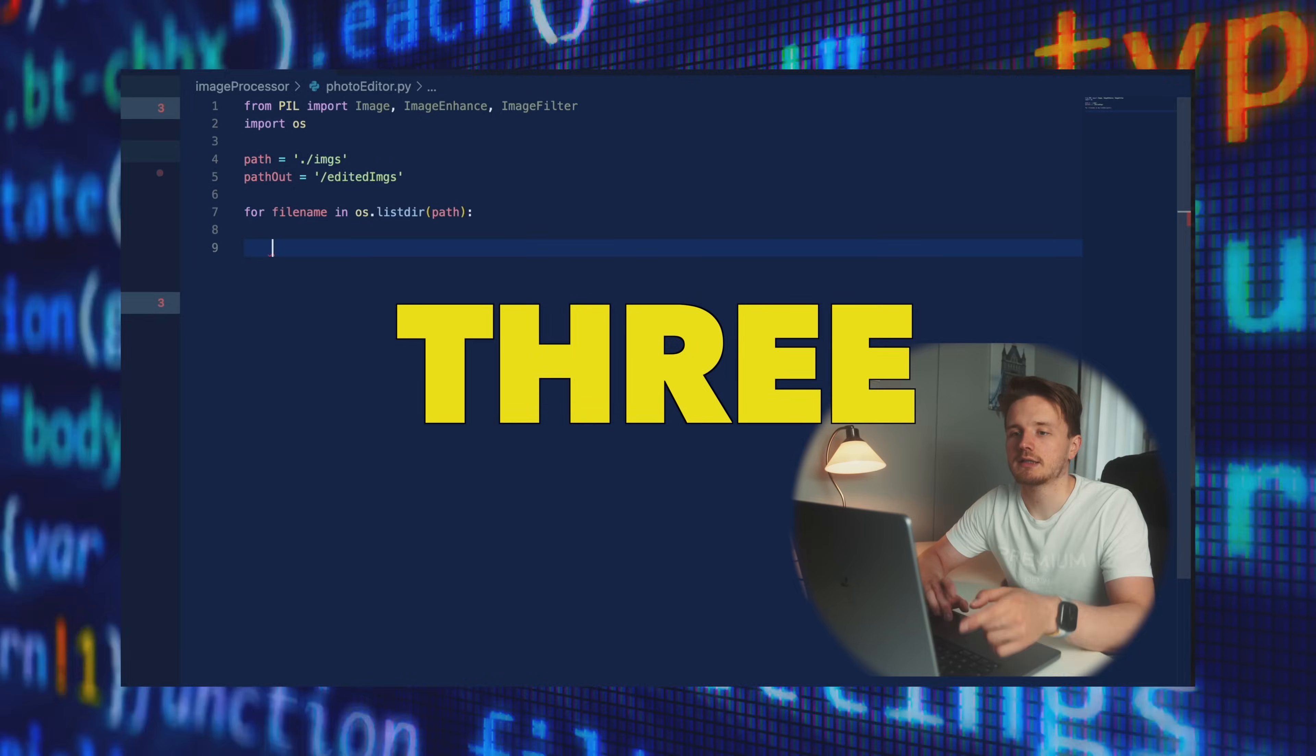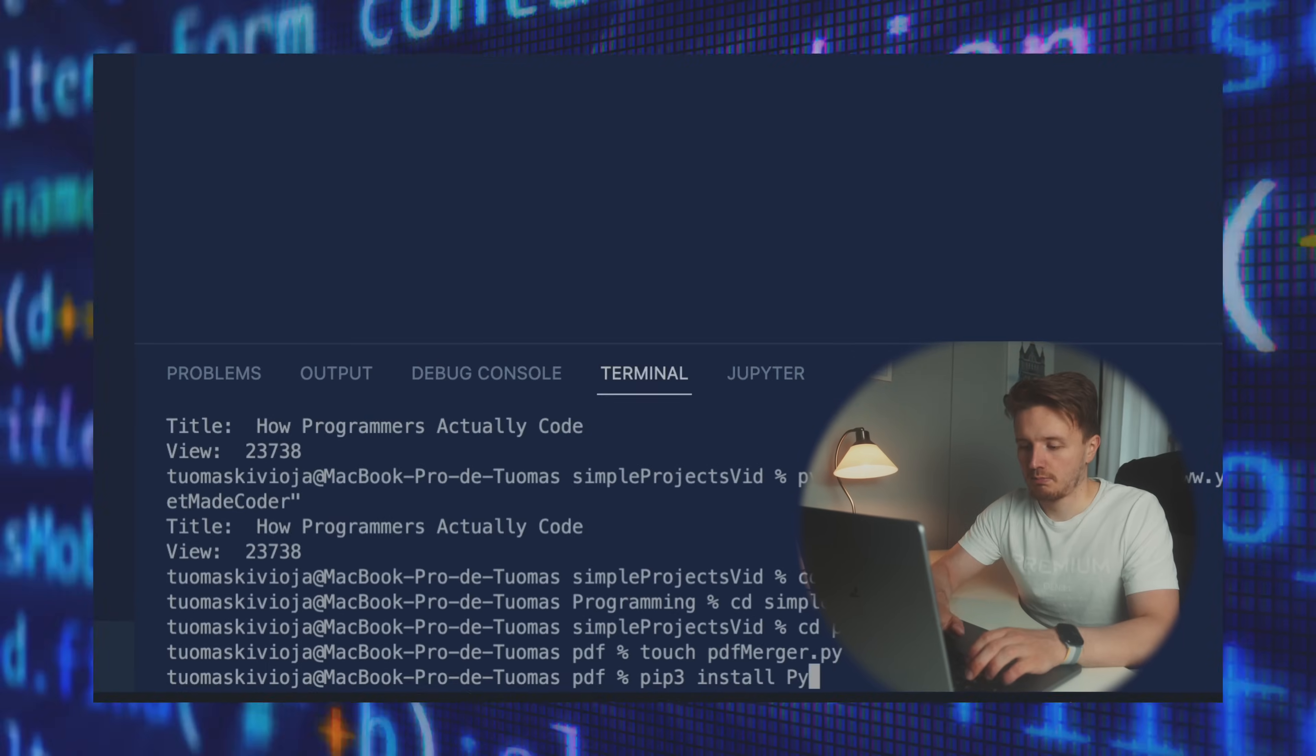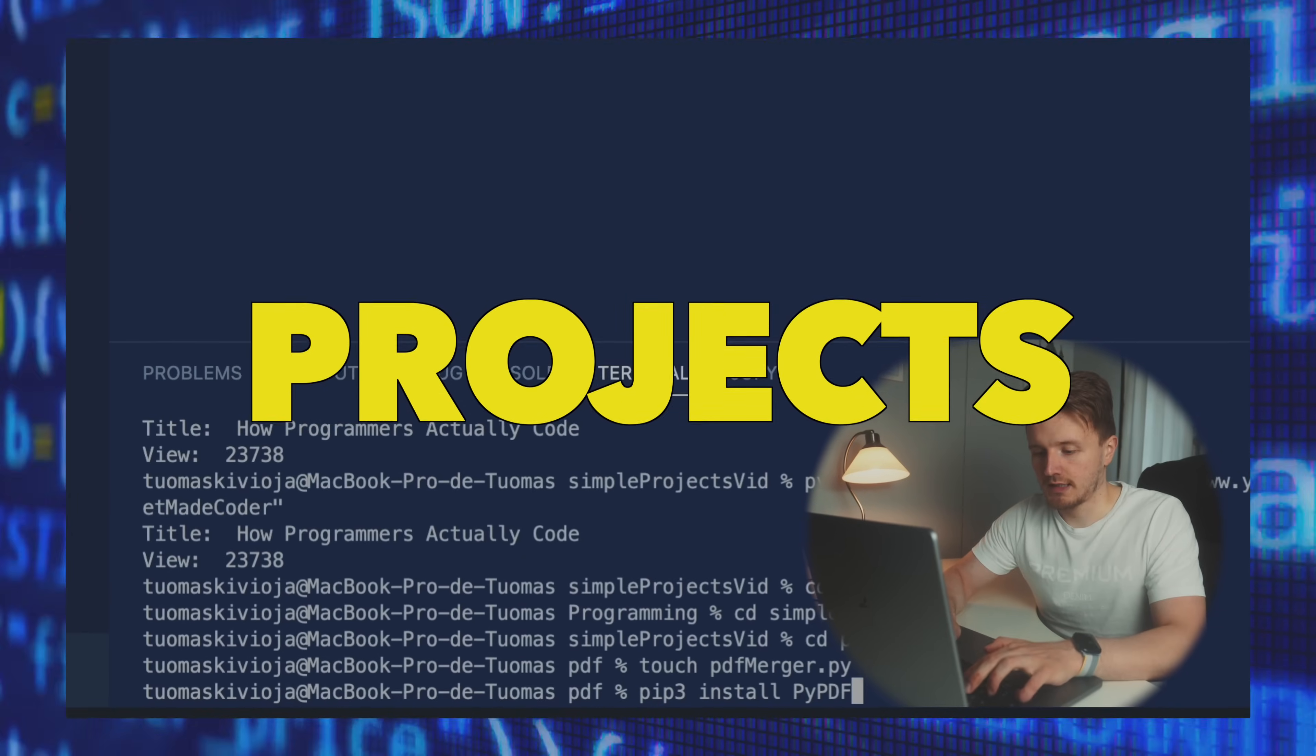Hello and welcome back. In this video, we're going to be building three very simple Python projects that you can go build right now, right after watching this video.